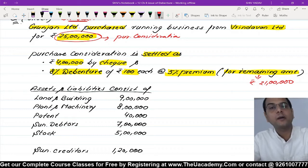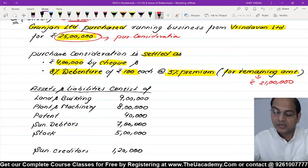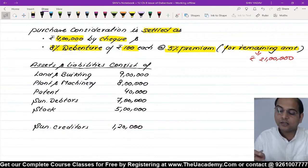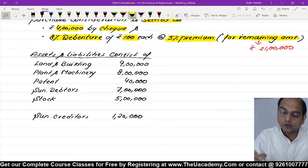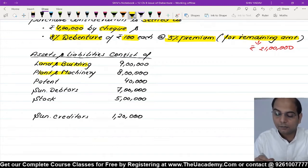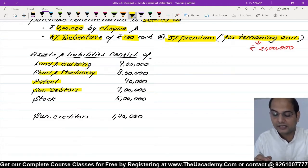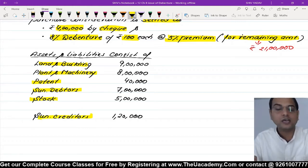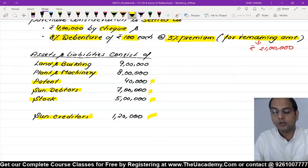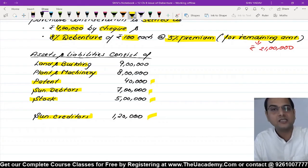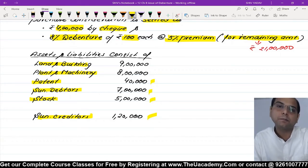Assets and liabilities jo 25 lakh mein kharidi hain unme kya-kya shamil hai: Land and Building 9 lakh, Plant and Machinery 8 lakh, Patent 40,000, Sundry Debtors 7 lakh, Stock 5 lakh aur Creditors 1 lakh 20 hazaar rupees. Ab solution par aate hain.